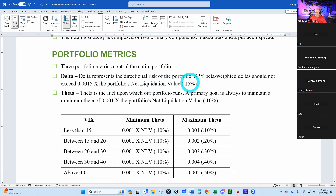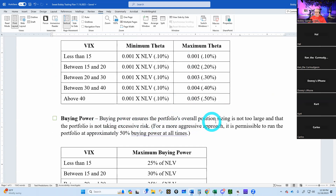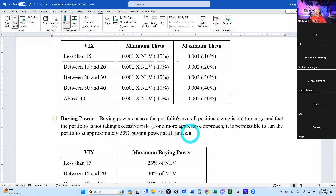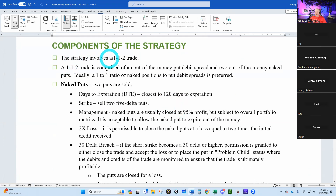Theta is the fuel upon which our portfolio runs. A primary goal is to always maintain a minimum theta of 0.10 percent of your portfolio balance. As VIX goes up, we can maintain more theta in the account. Then we measure buying power to ensure the portfolio's overall position sizing is not too large and not taking excessive risk. For a more aggressive approach, it is permissible to run the portfolio to approximately 50 percent buying power. If VIX is less than 15, don't use more than 25 percent of your net liquidating value.